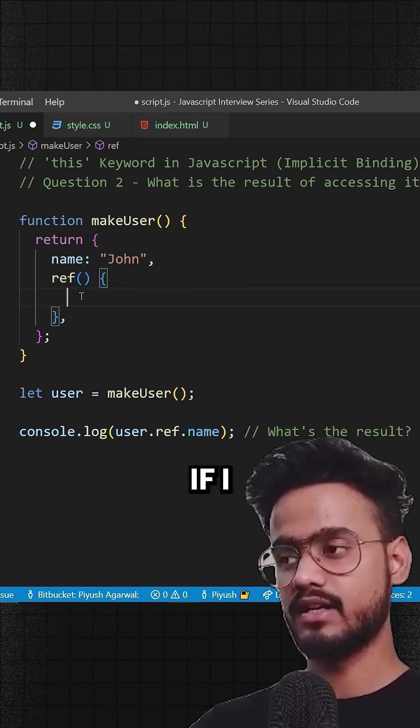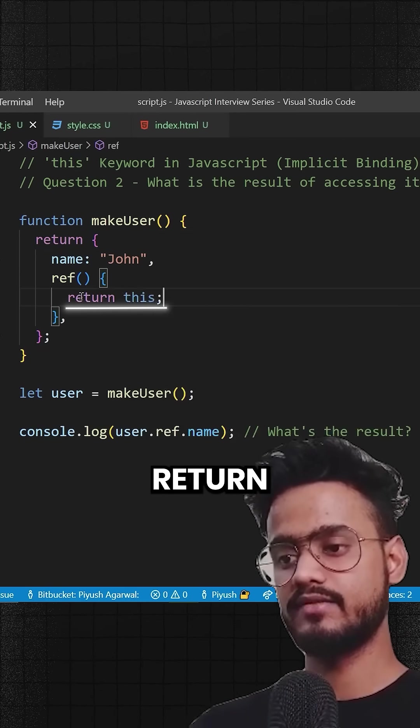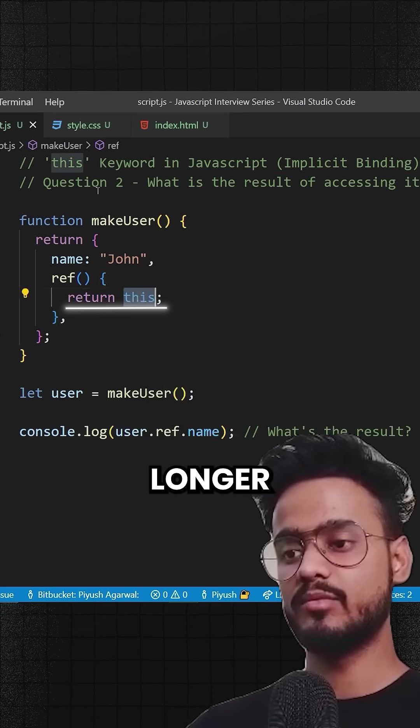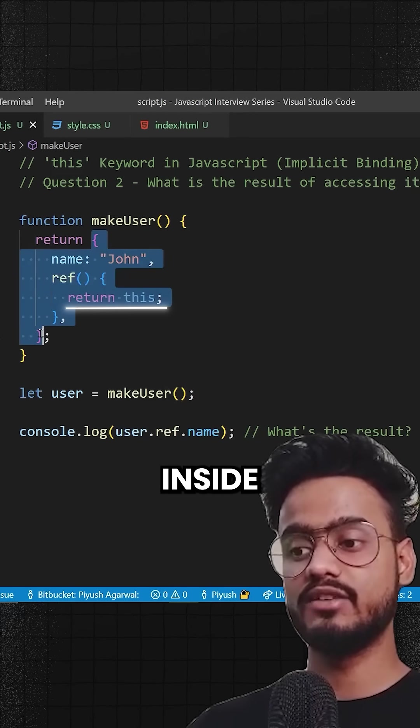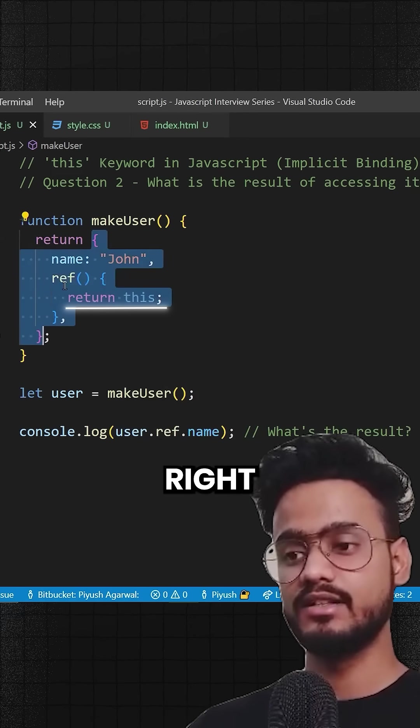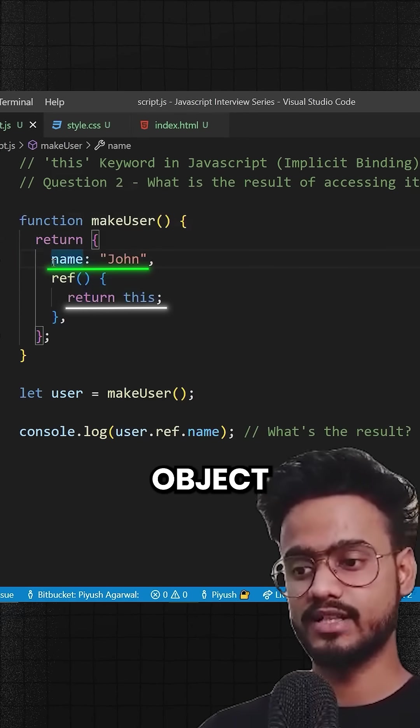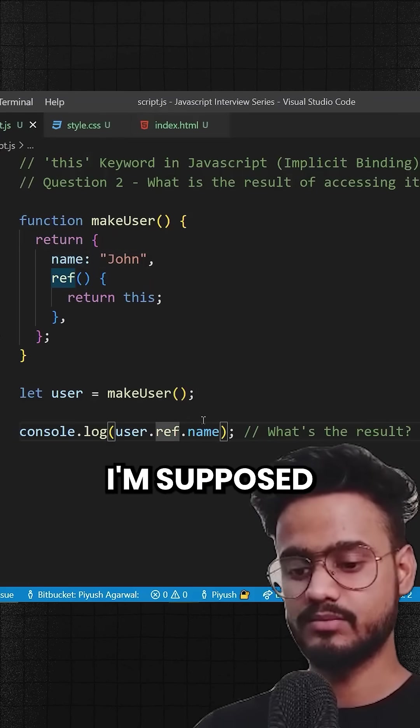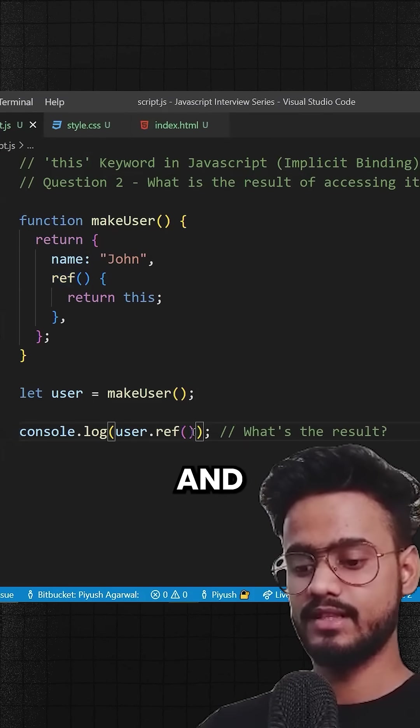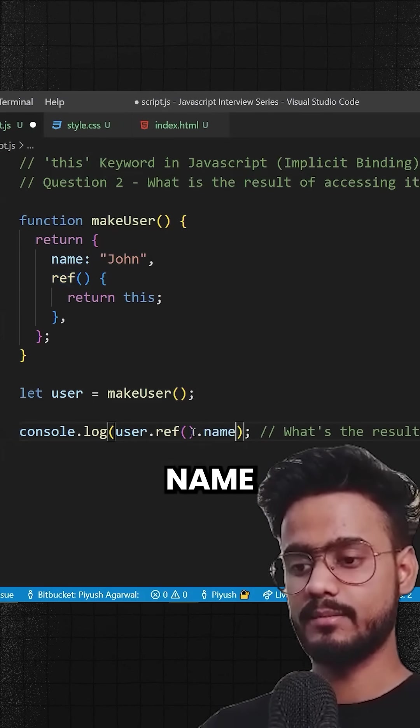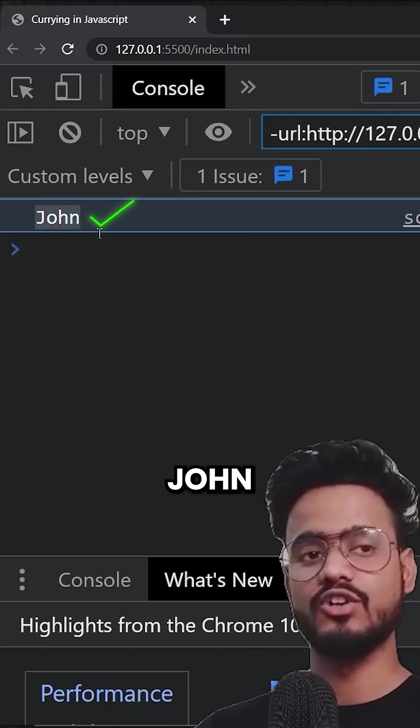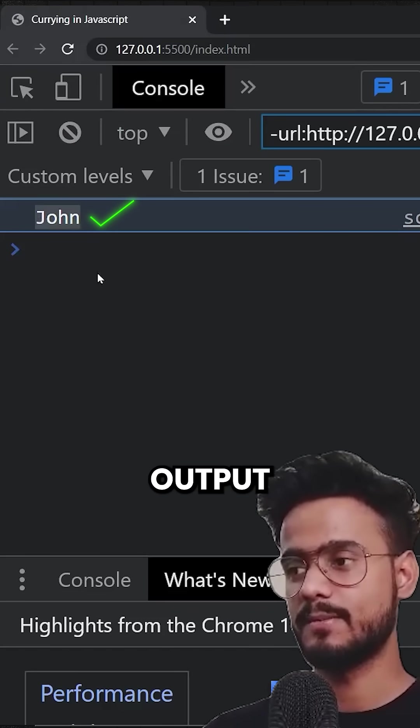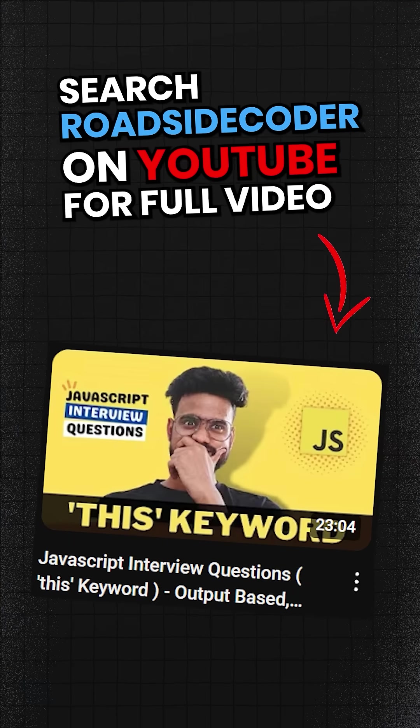So if I now say return this, this will no longer be pointing to the window object because it's already inside of an object, right? So this will point to this name object. So I'm supposed to call this and then say dot name. Now let's see. Yep, we get John in the output.